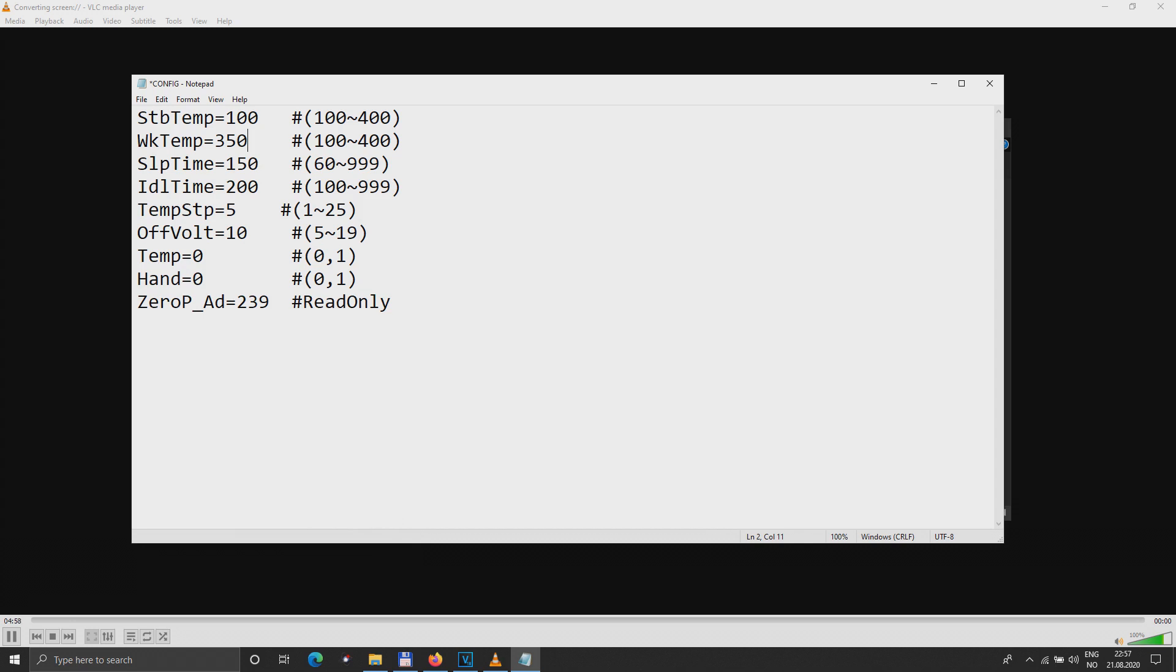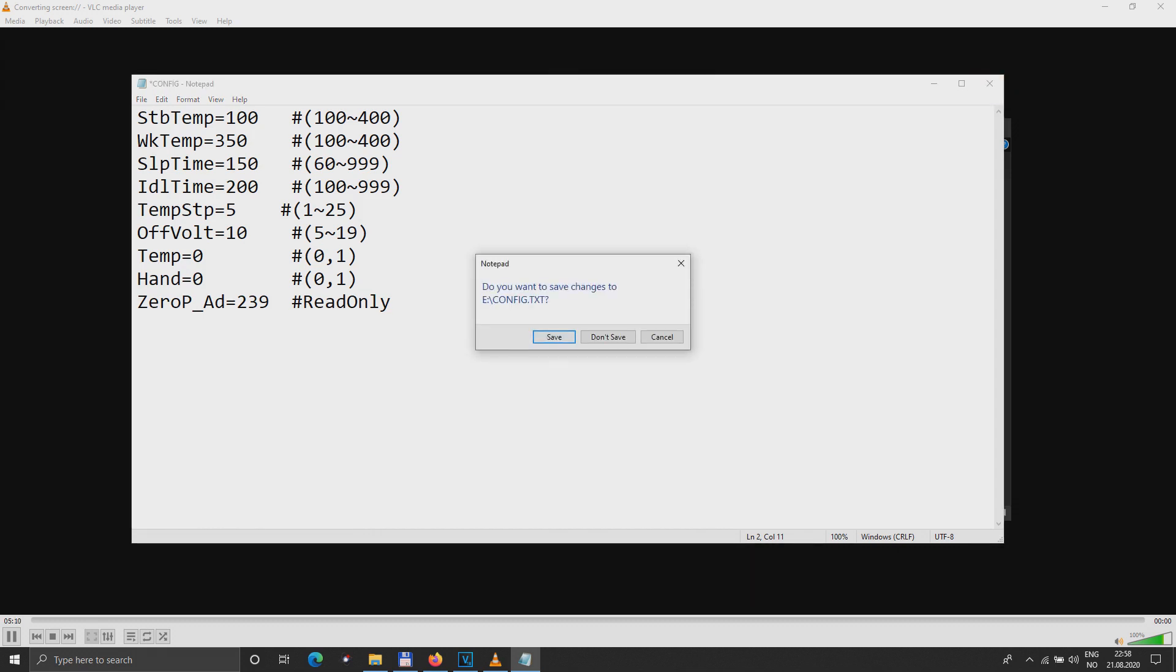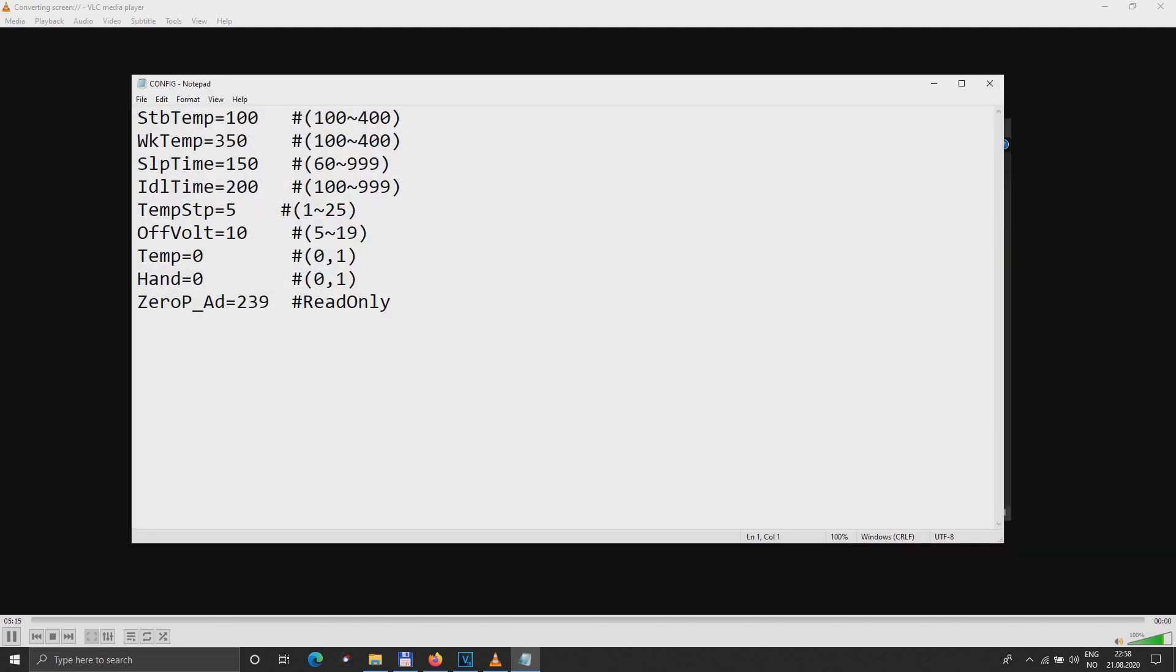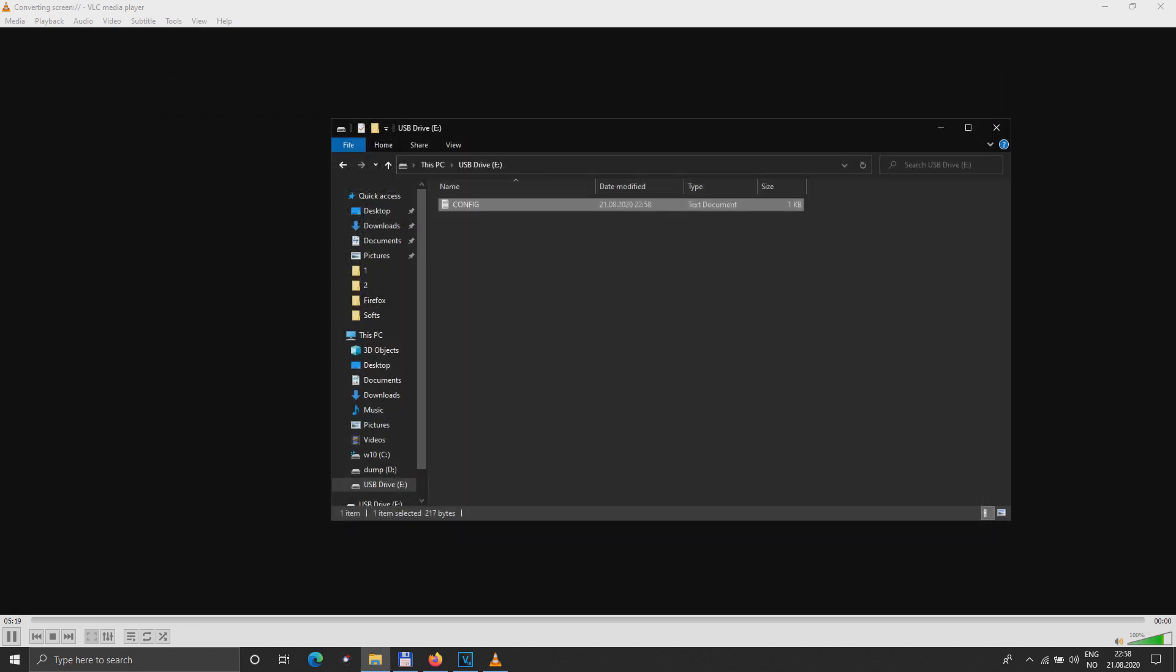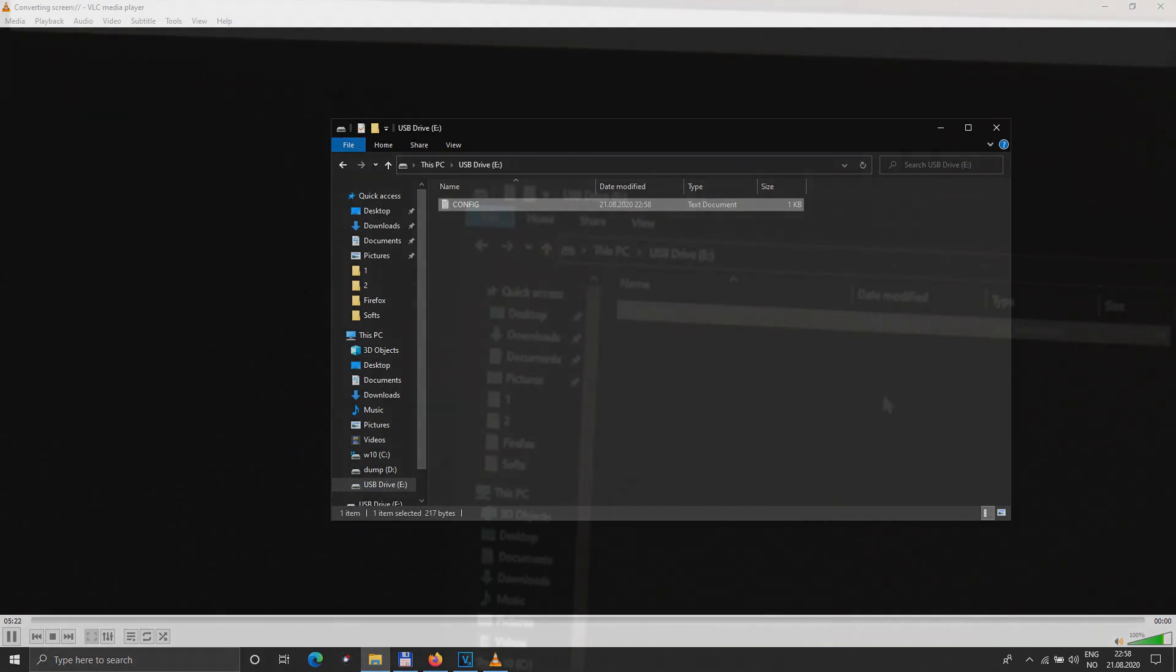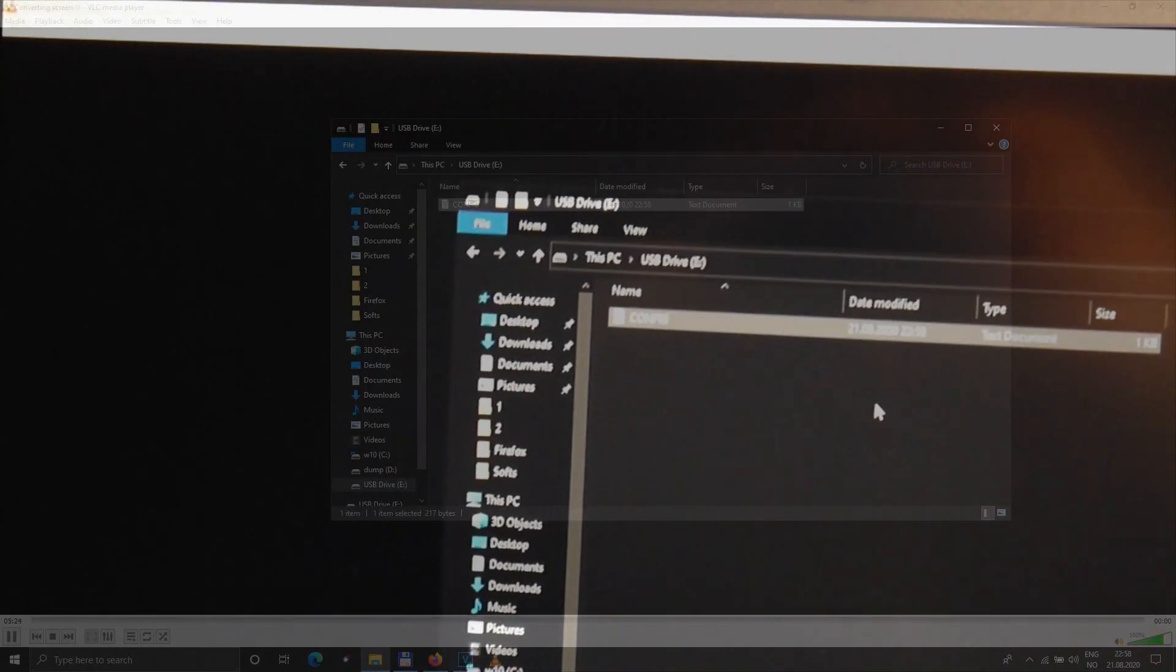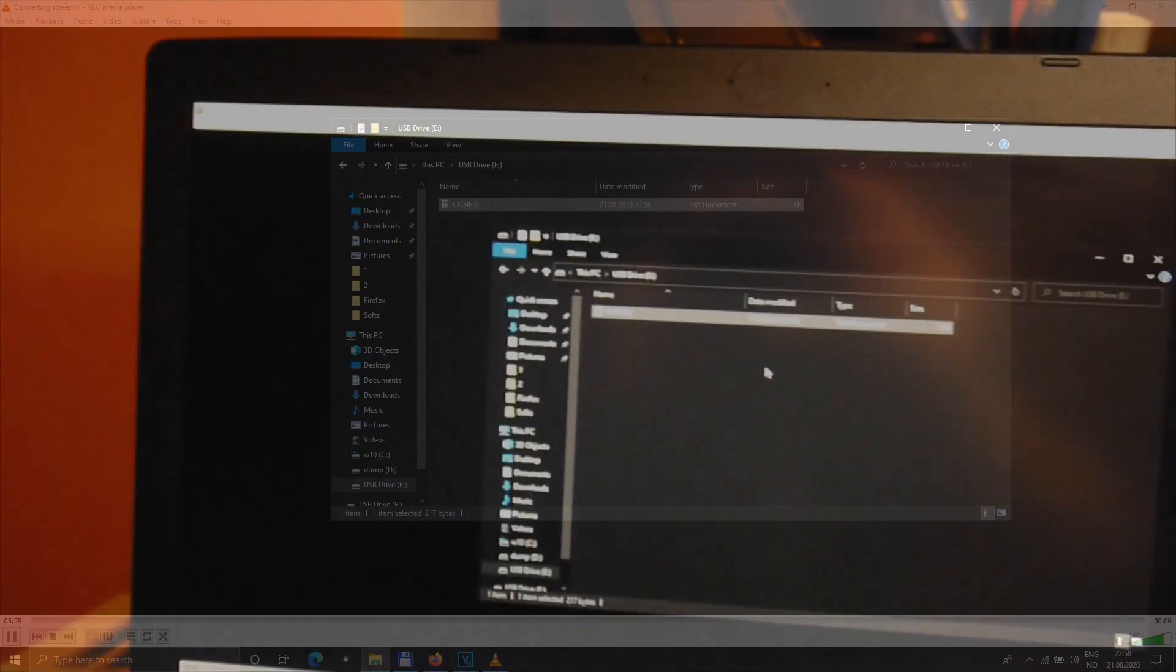When you've made all these number changes over here, all we have to do is close the file and save it. And now it's saved. Let's check this, 350, you see here. So it's already in the soldering iron and the soldering iron can be used very normally.